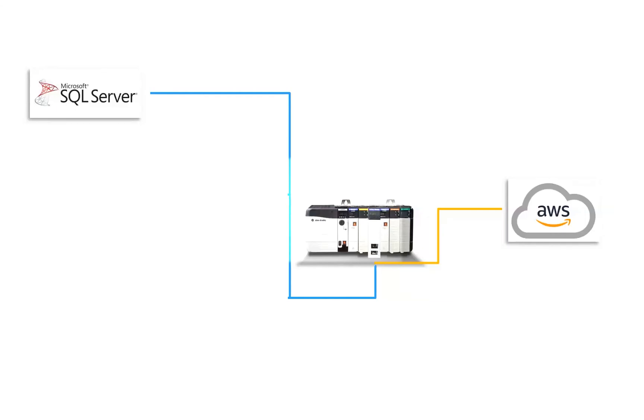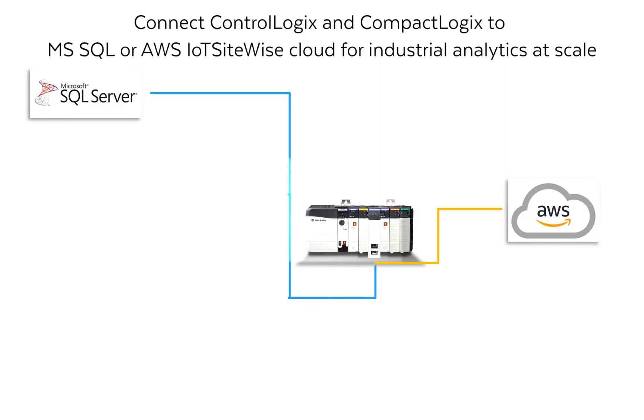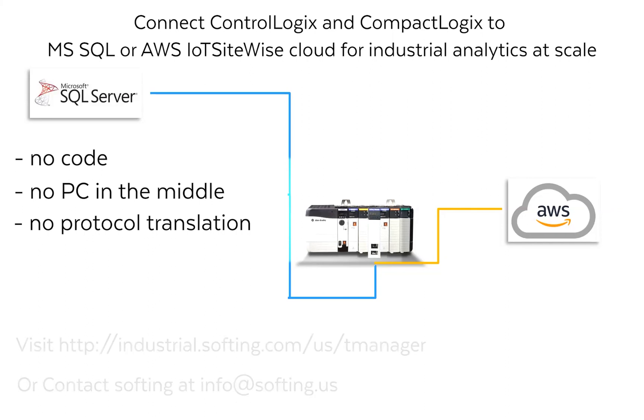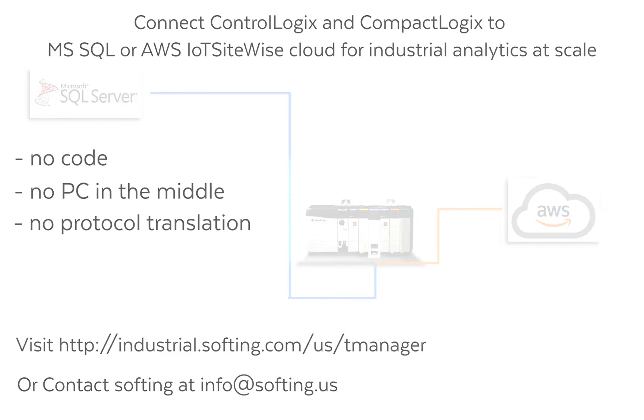This is the easiest and actually the only way to get connected without writing any software code, without a PC in the middle, and without protocol translation. Get in touch with Softing today by clicking the contact button or send us an email at info at softing dot us. Let's talk about your industrial analytics project so you can start your digital transformation journey today.